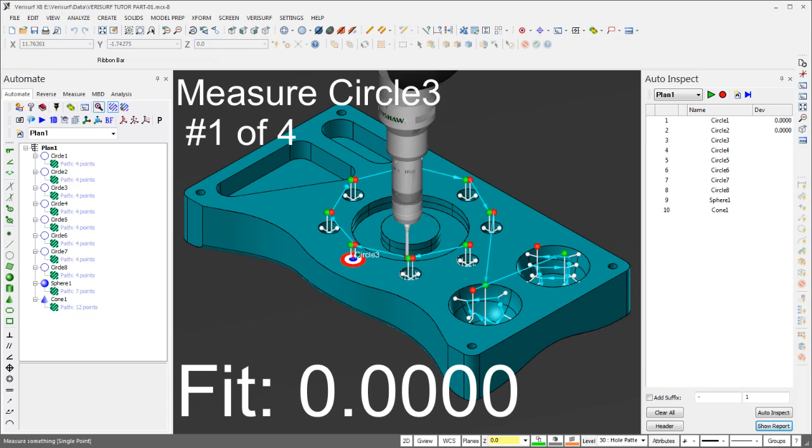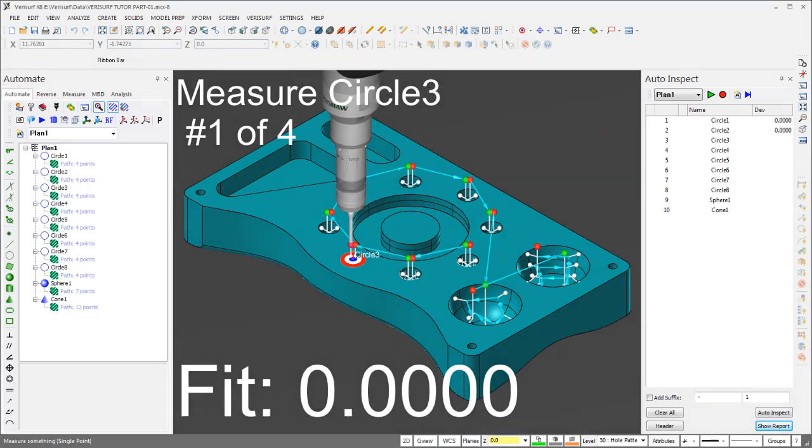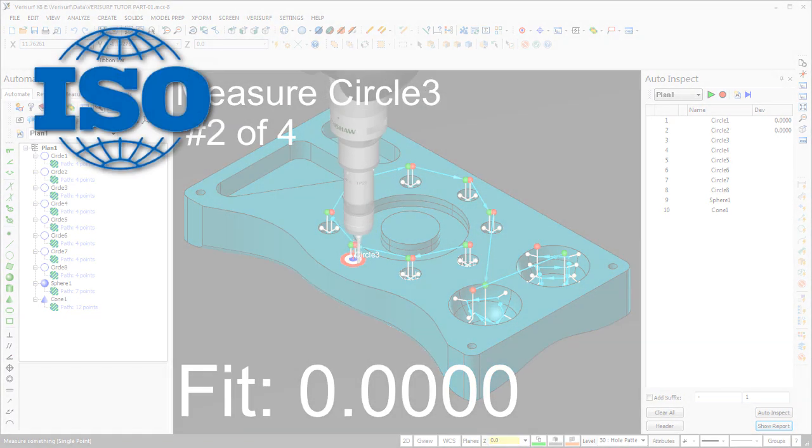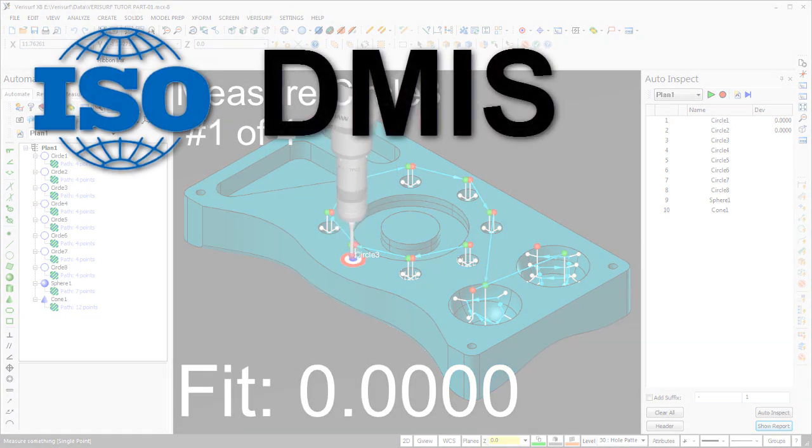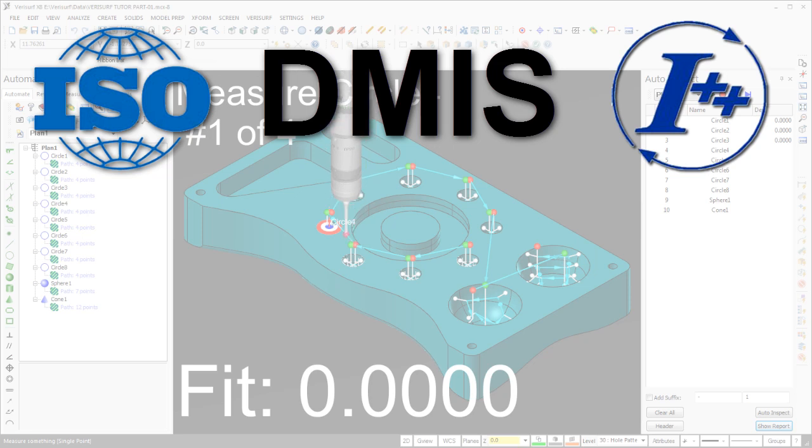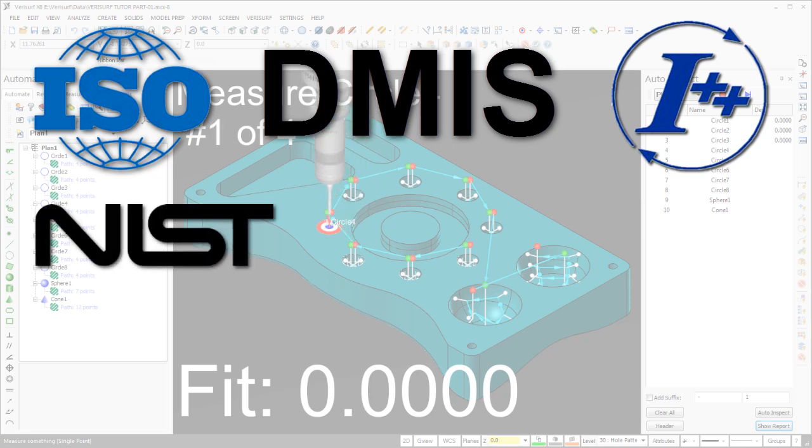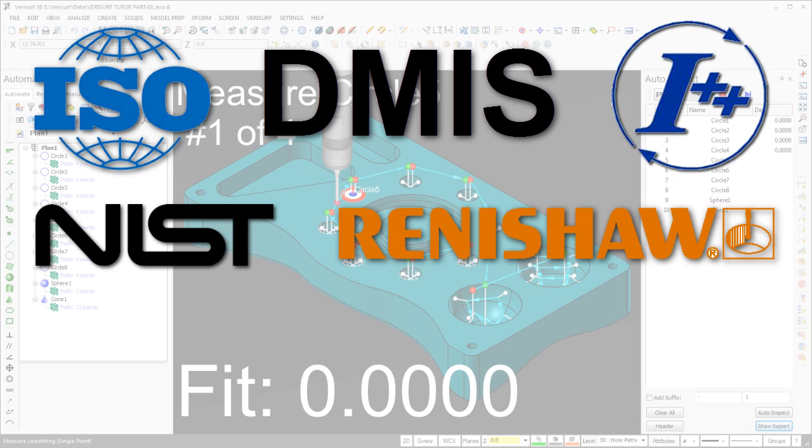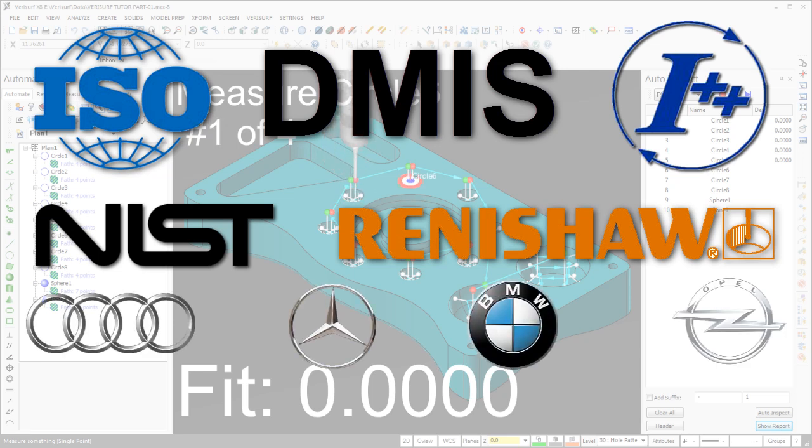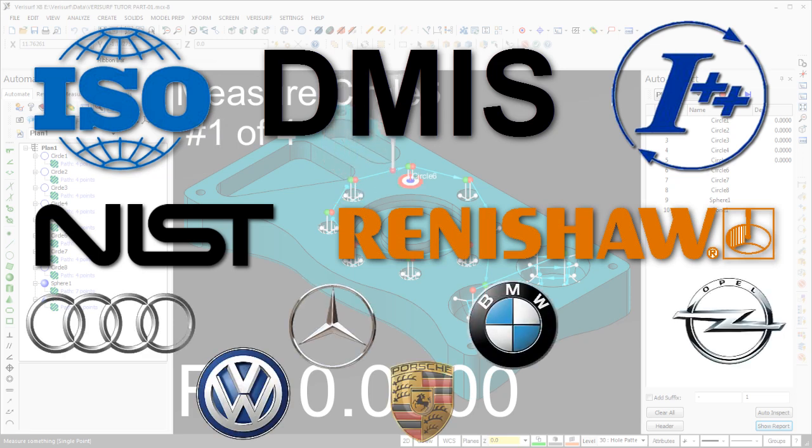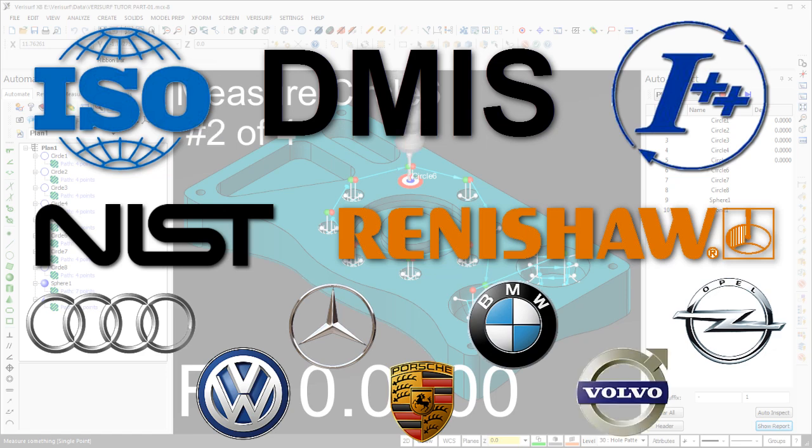Verisurf Automate complies with current and emerging open standards, including DEMAS and the I++ DME protocol for CMM communications that's supported by NIST, Renishaw, and the European automotive manufacturers Audi, Daimler, BMW, Opel, Volkswagen, Porsche, and Volvo.